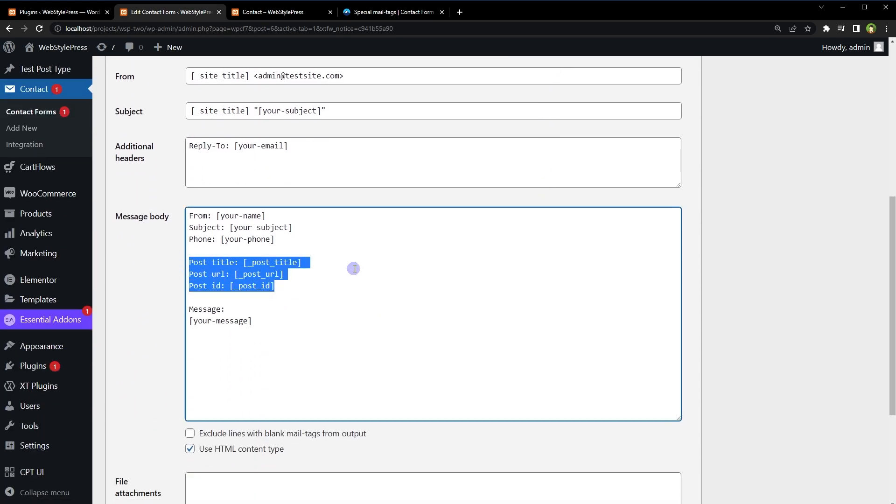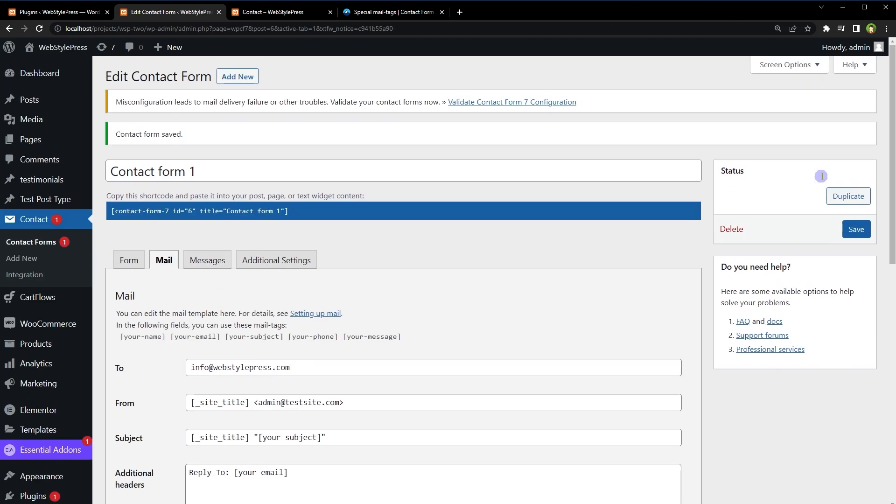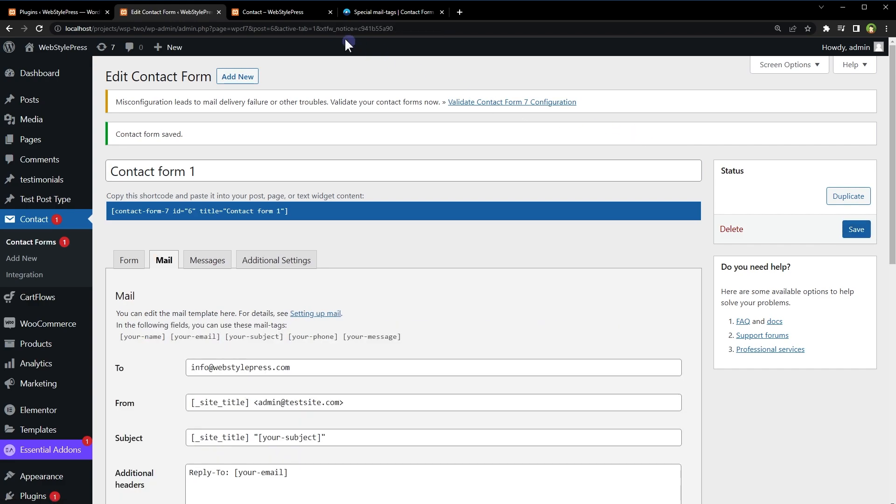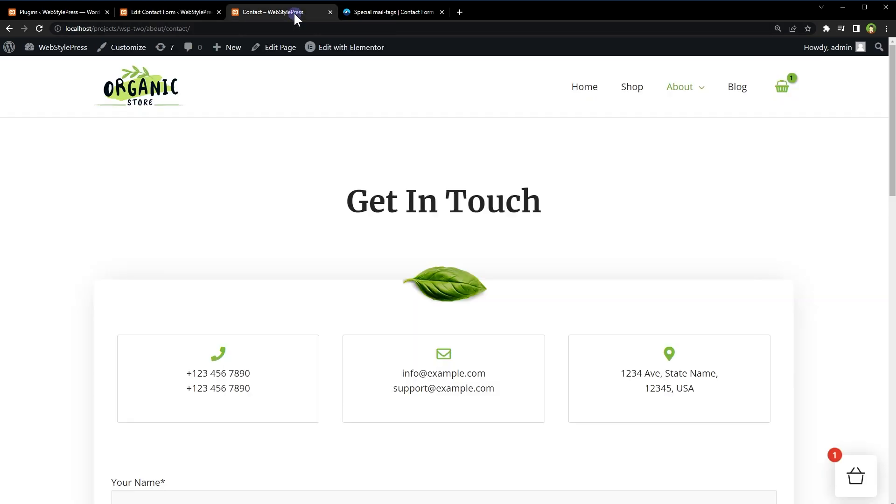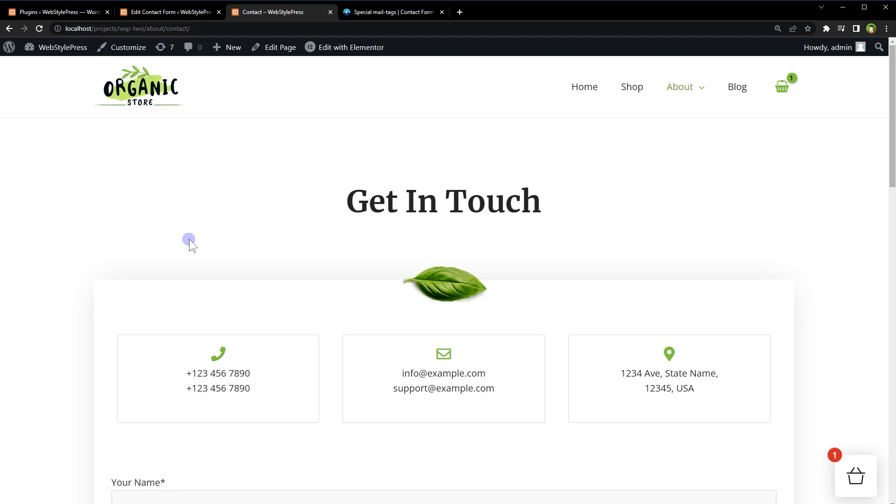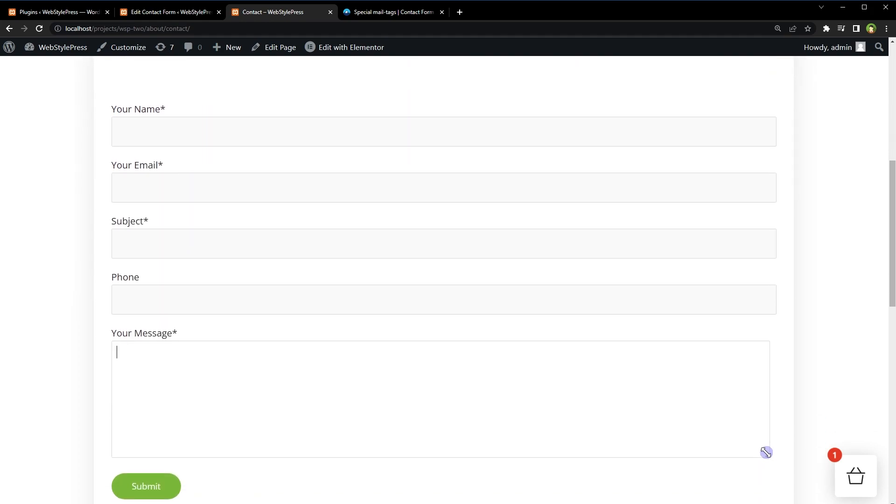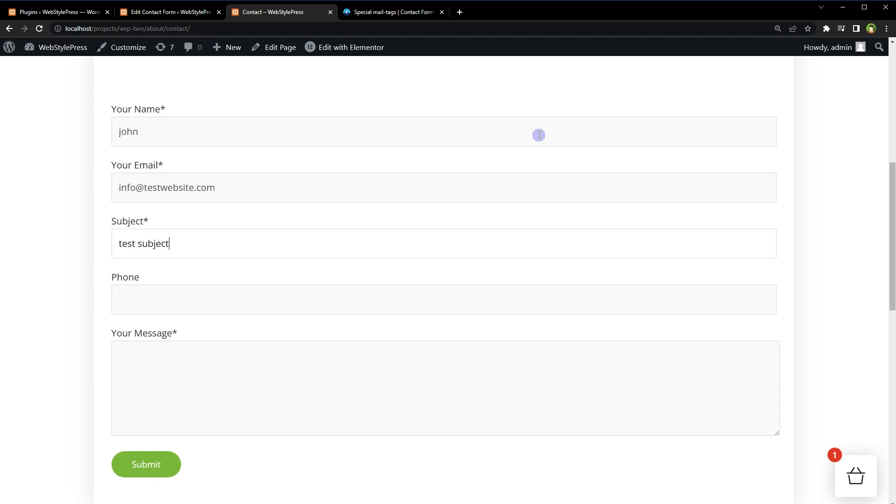So in the email we will receive post or page title, post or page URL, and then post or page ID. Let's see if it works. Save settings, reload contact page, fill in the form, and submit.